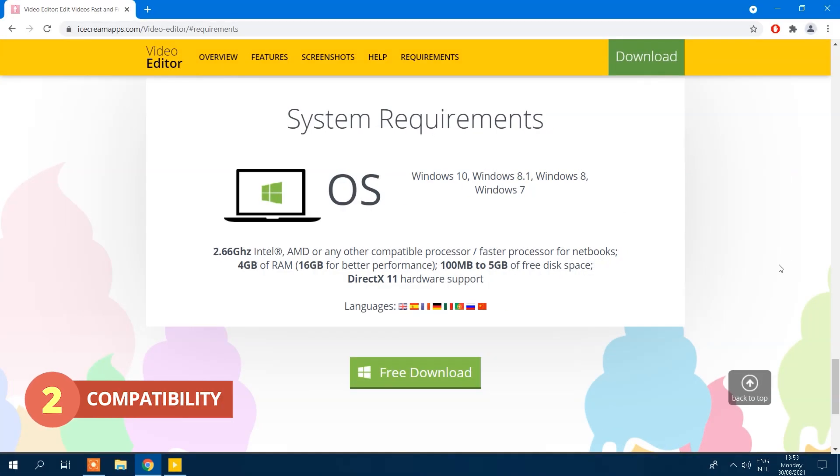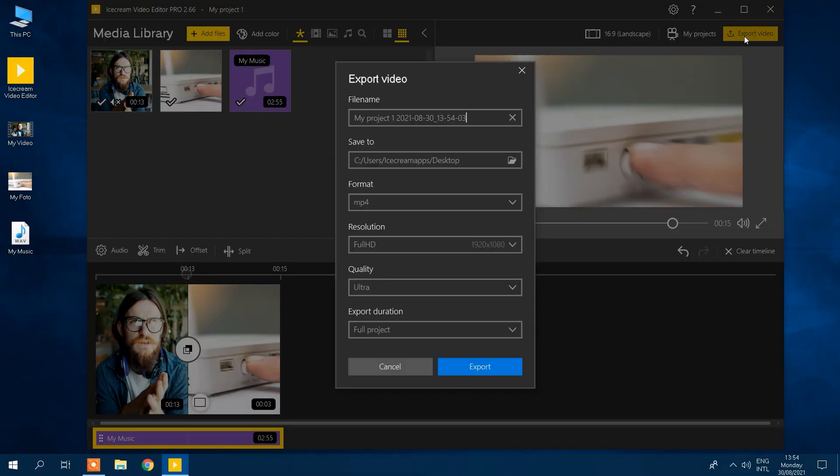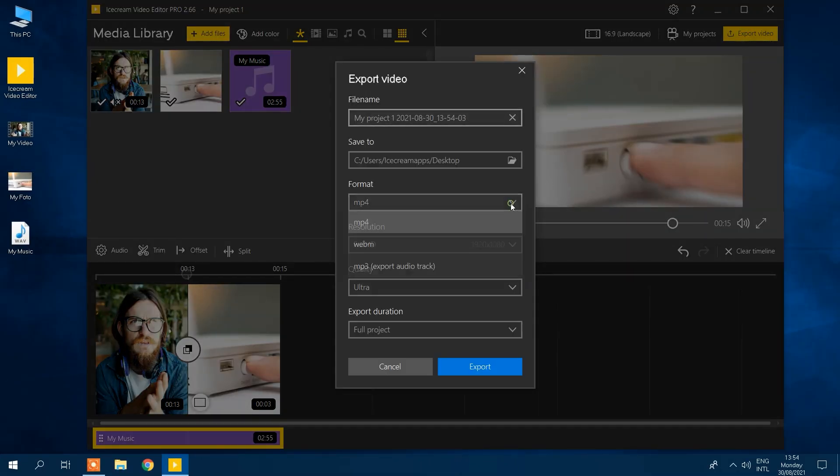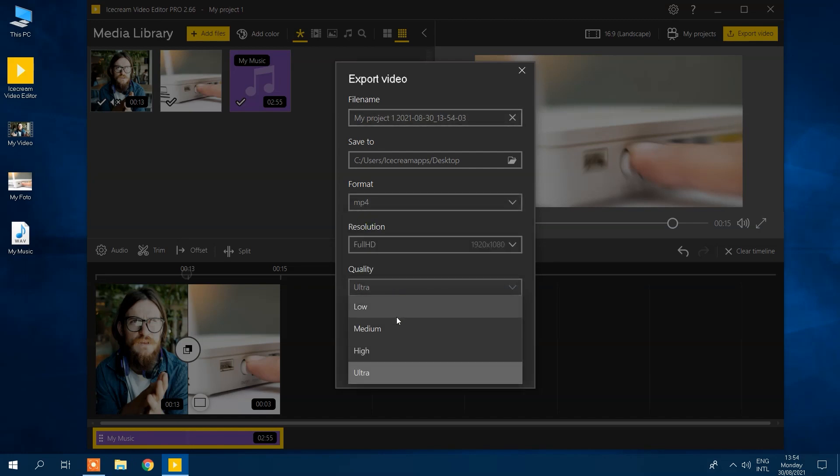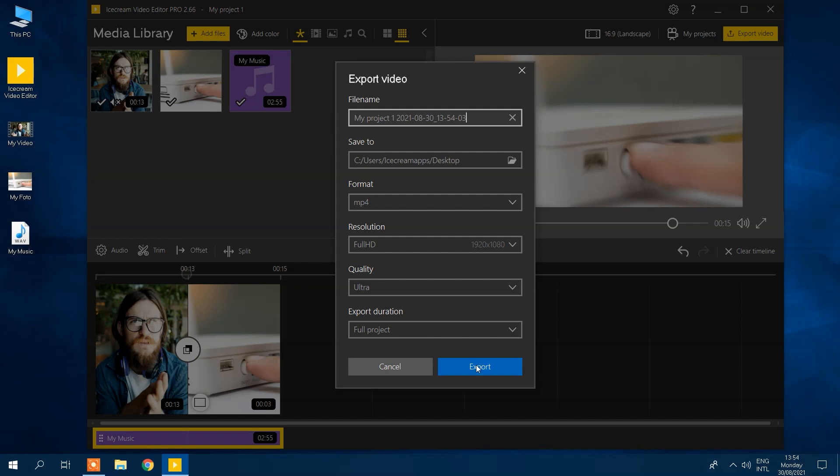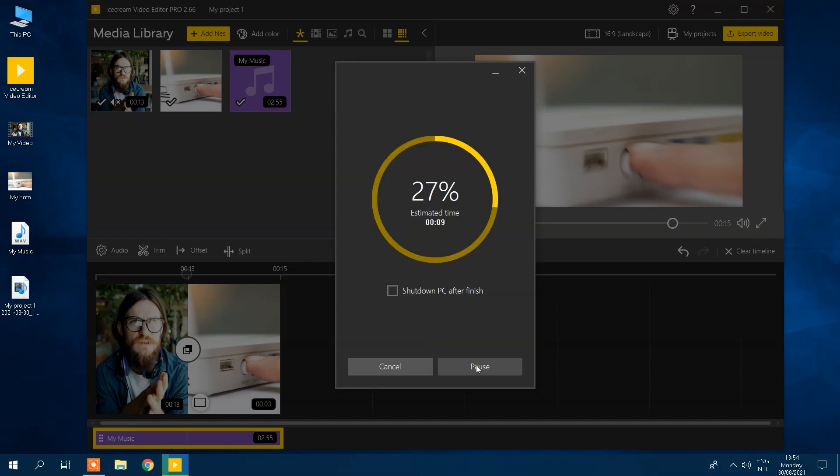Ice Cream Video Editor is available on Windows OS. The video editor exports in MP4, WebM, and MP3 formats. Thus, you can convert any video type by importing the video into Ice Cream Video Editor's media library and exporting it into one of the formats mentioned prior.